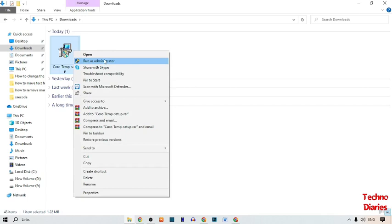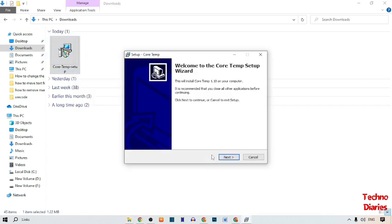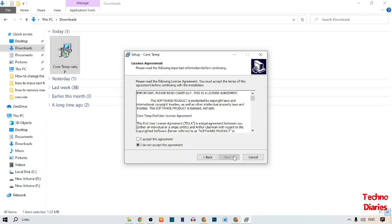Click on 'Run as Administrator'. You can see the 'Welcome to Core Temp Setup' screen. Simply click on Next.